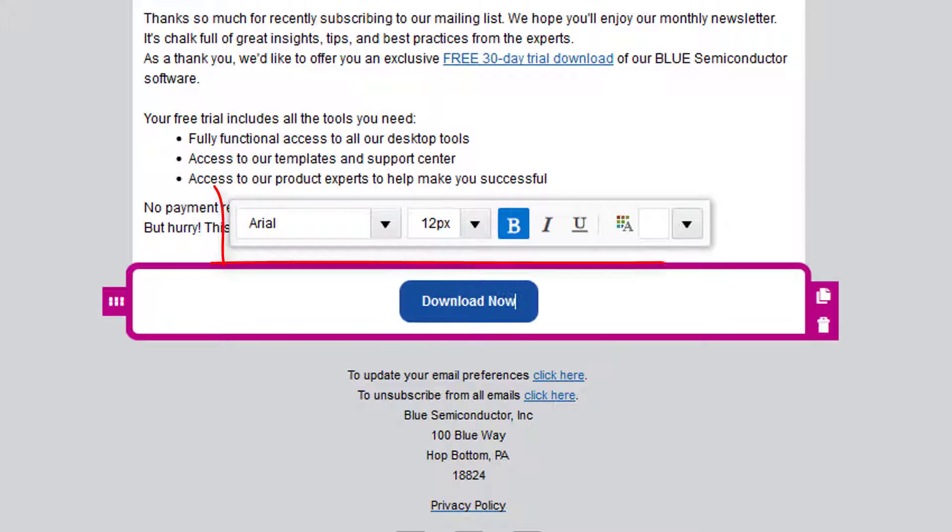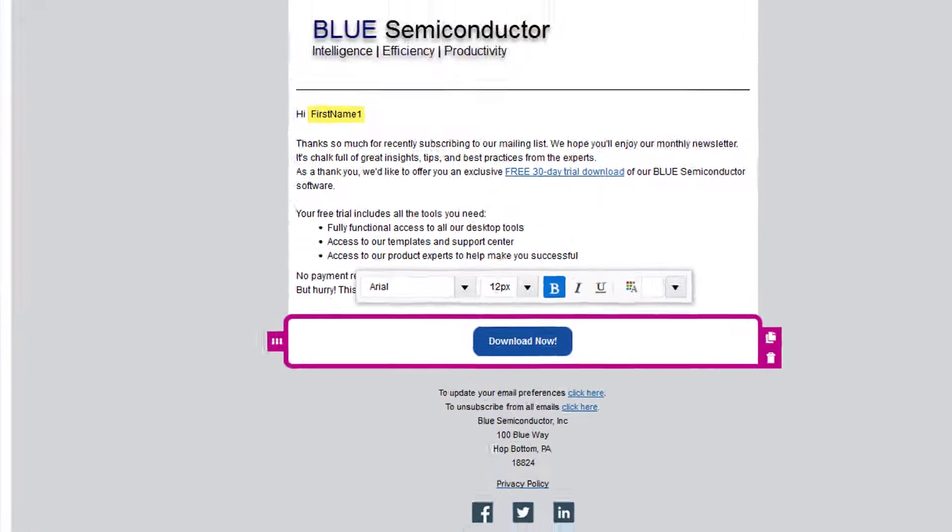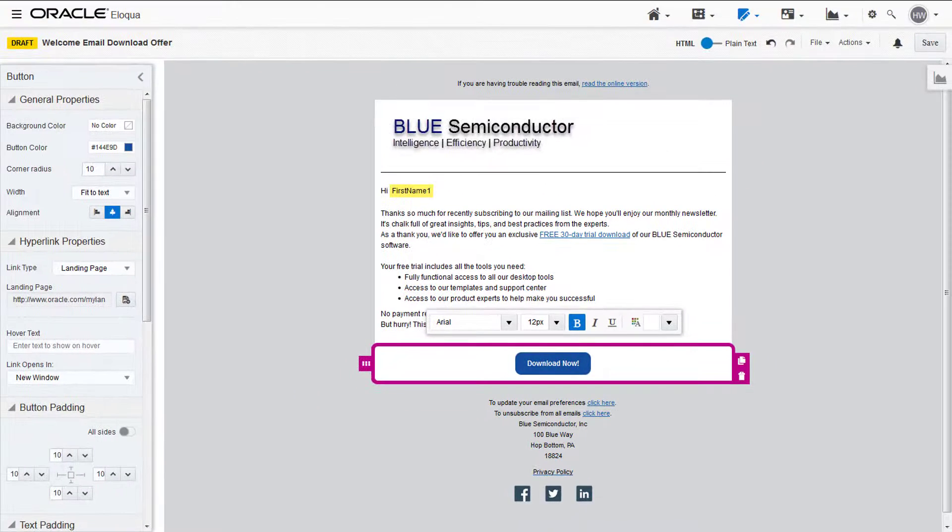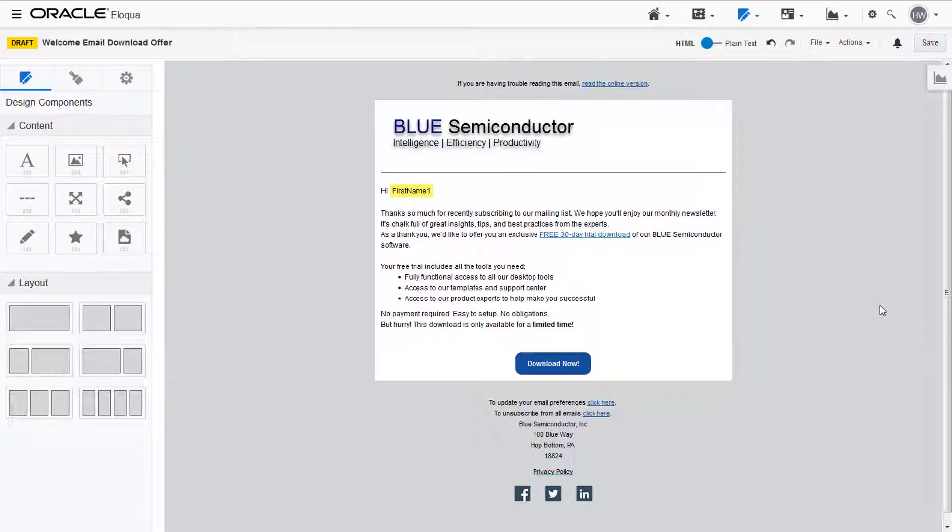You can change the color, font, and font size in the toolbar. Now you've successfully added a button to your email.